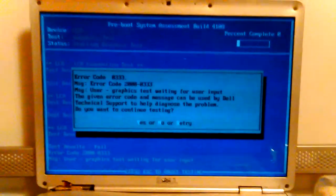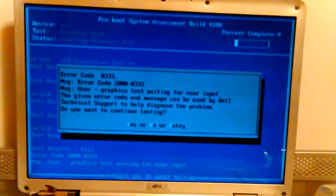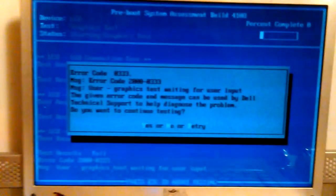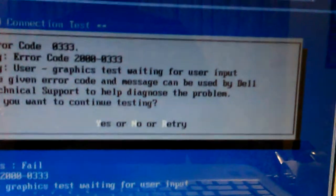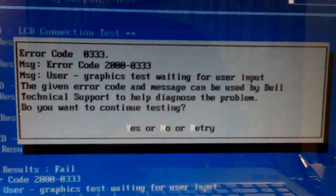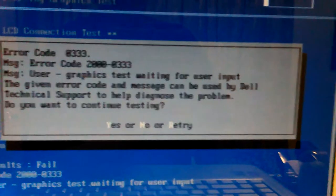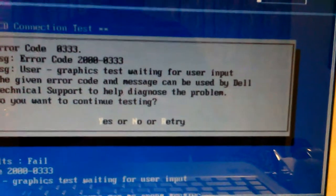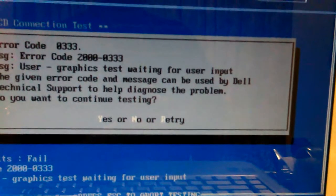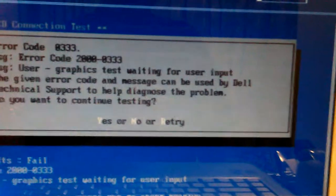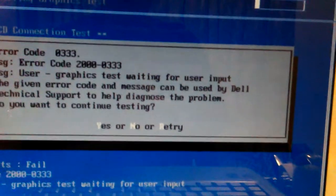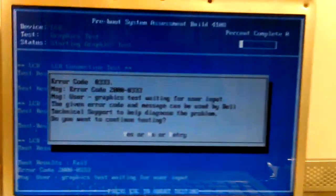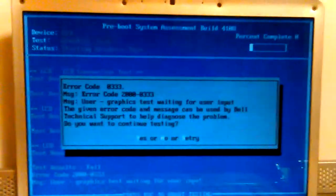Alright, the Dell 1525 is stuck like this. Mom was trying to boot it up and somehow she got into this screen I've never seen. It shows error code numbers and 'user graphics test waiting for user input.' The message says the error code can be used by Dell technical support to help diagnose the problem. Do you want to continue testing? This is the Dell diagnostic screen - she must have hit something to get in there.